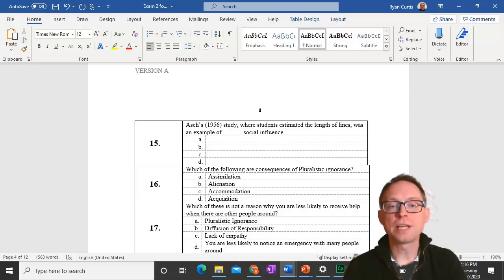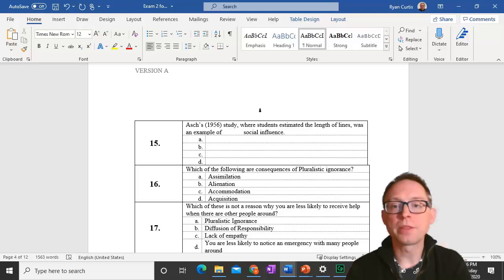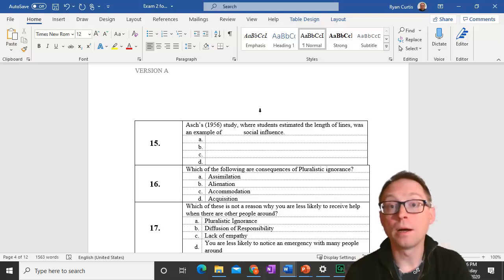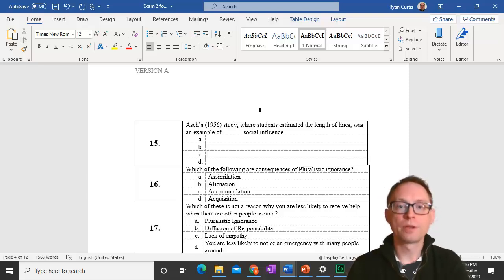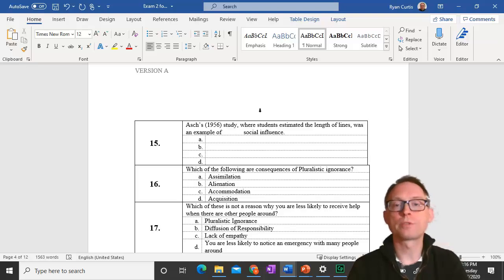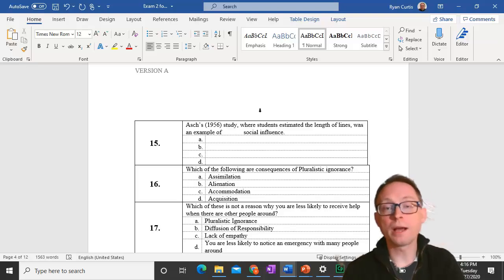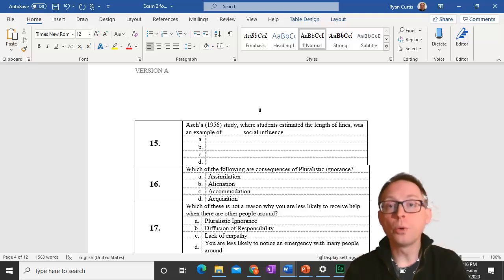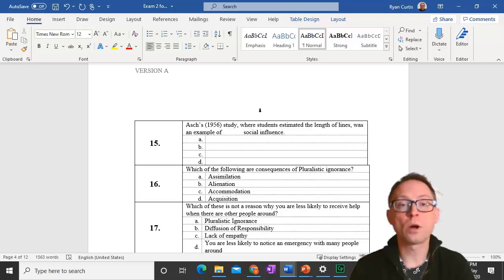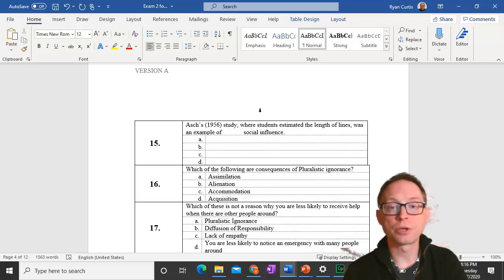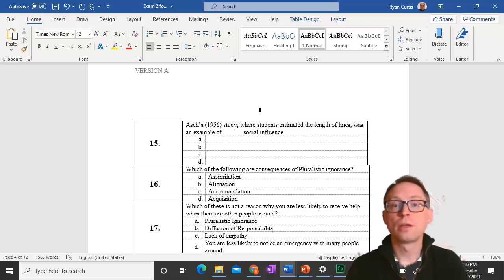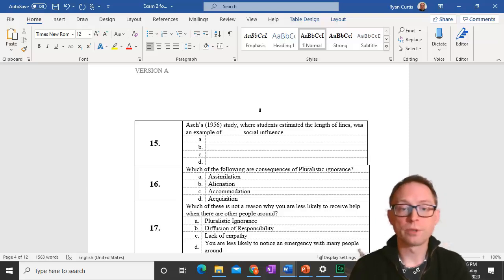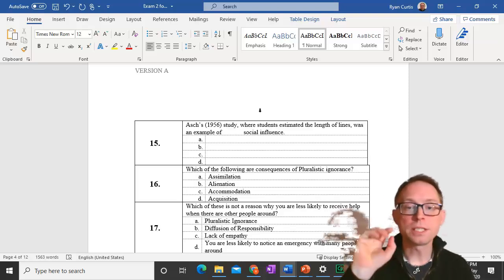Question 15. Asch's 1956 study where students estimated the length of lines was an example of normative social influence. The participants knew what the right answer was, but they said the wrong thing in order just to conform and not seem strange.